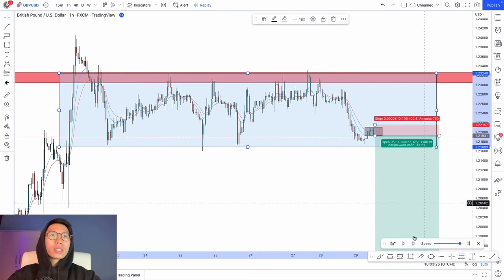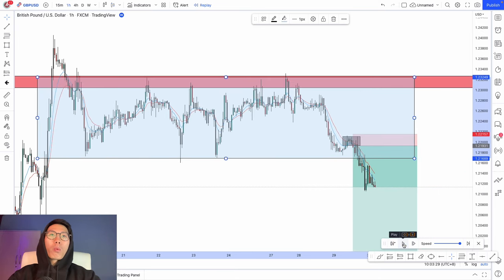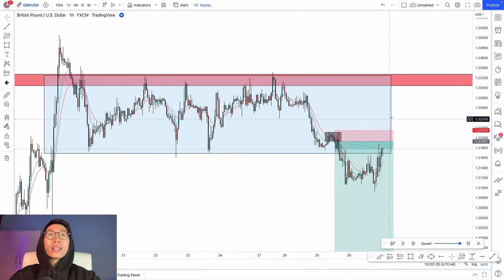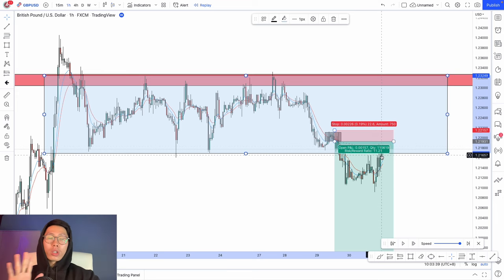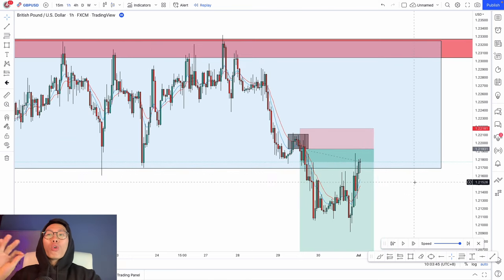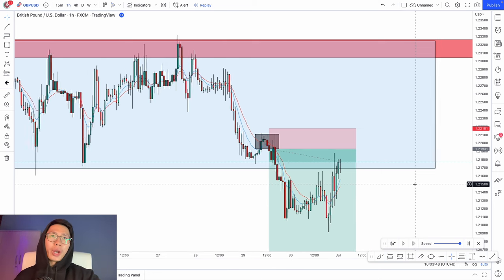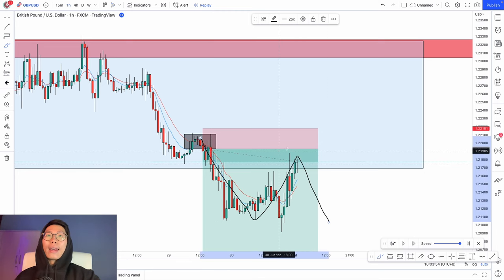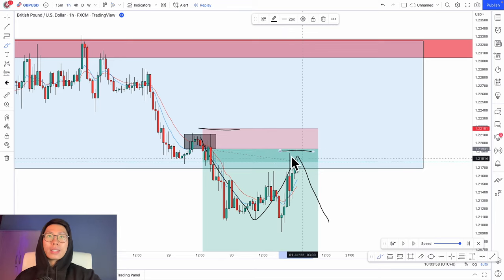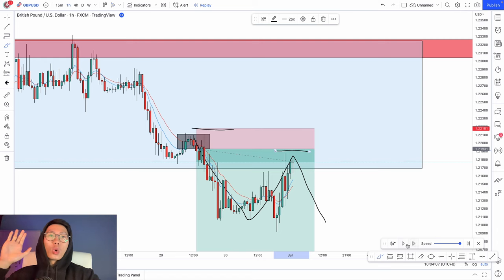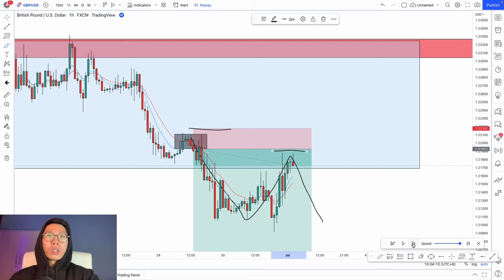You can see price going down. Right here, price went back up to retest the box. At this point you have not been stopped out yet because your stop loss is based on market structure. What you can do is move your stop loss to make this a risk-free trade. Wait for price to create a little lower high right here, then move your stop loss from the original position up to this new lower high. The worst case scenario is that if we get stopped out, we break even.